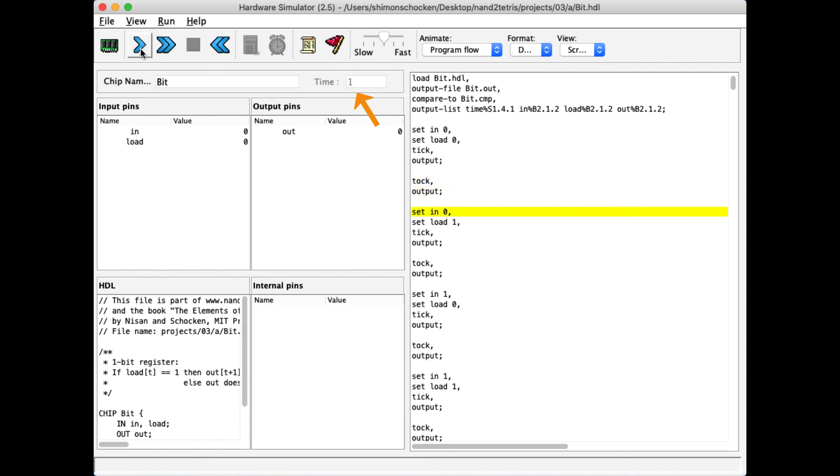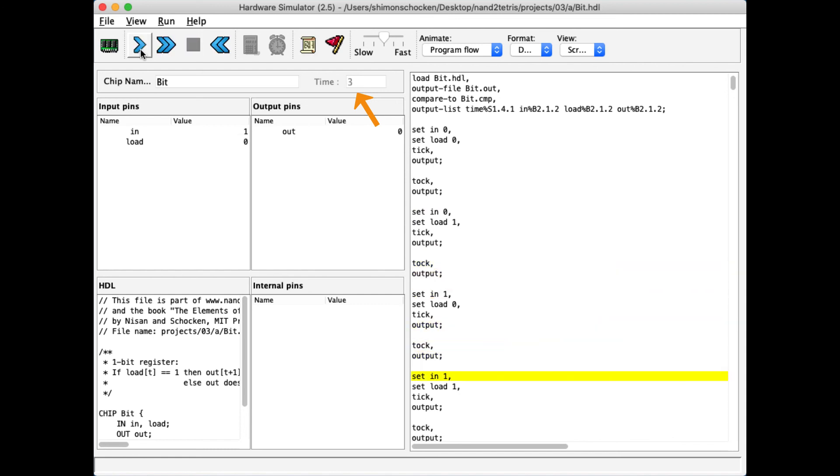Another tick, one plus. Another tock, two. Another tick, two plus. Another tock, three, and so on and so forth.